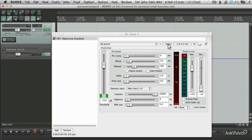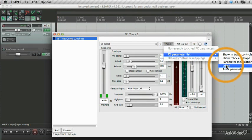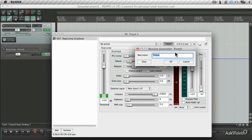Learn allows you to assign a parameter to a MIDI device, so that you can control it remotely. Alias is a nice way to create track controls that may mean more to you than the standard default names.